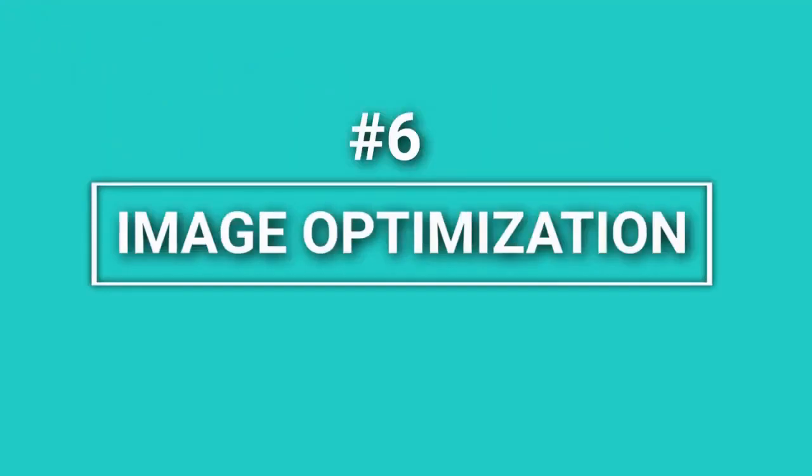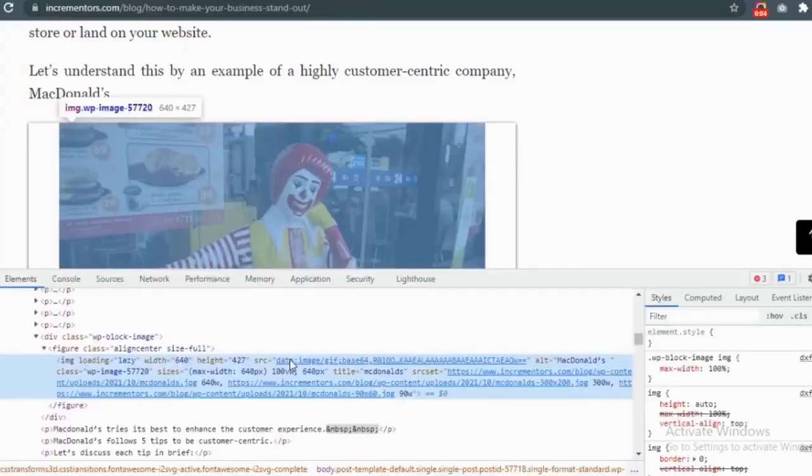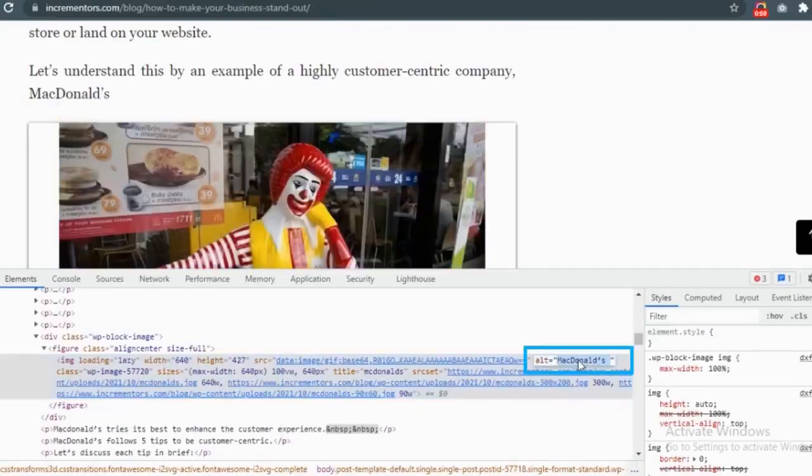Image Optimization. It is not only the text that can be optimized on a page, but other media too. Since Google cannot fully understand images, that makes image optimization even more important. Images can be optimized for better SEO through their alt text, caption, and description.